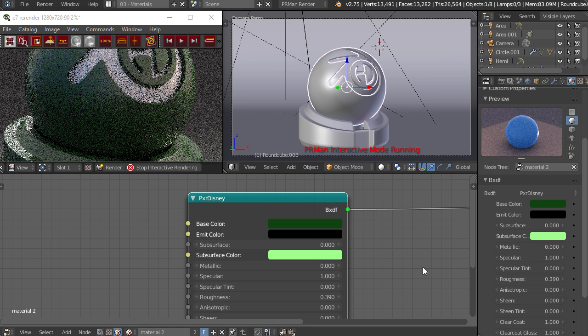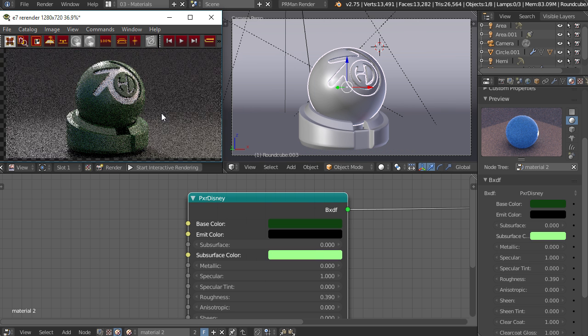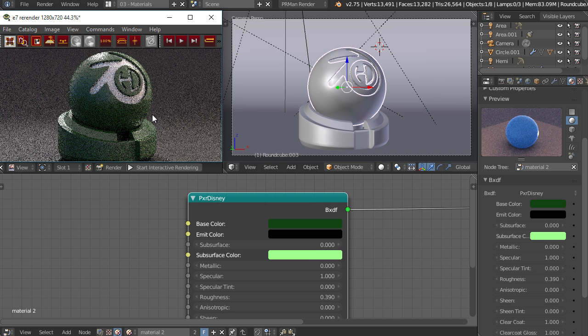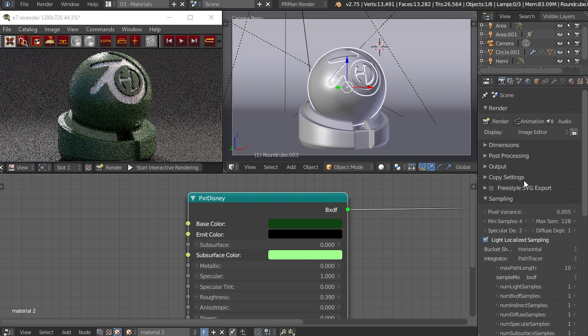Again, make sure that you stop the interactive rendering and then cancel your job before doing anything else, and then you can save out your image here or render out right here.